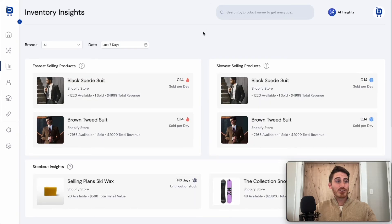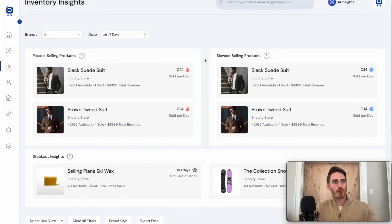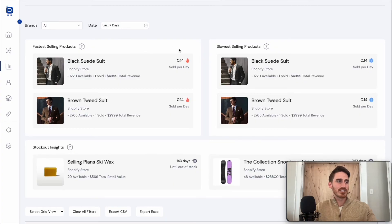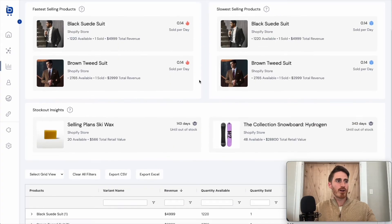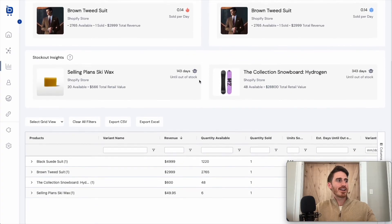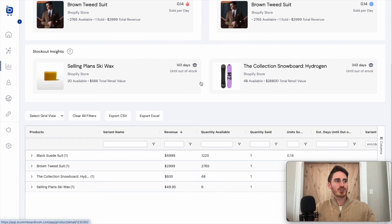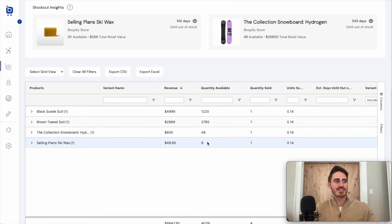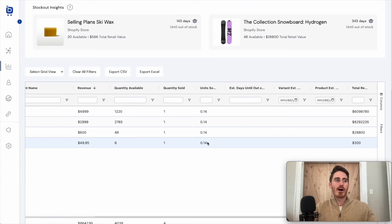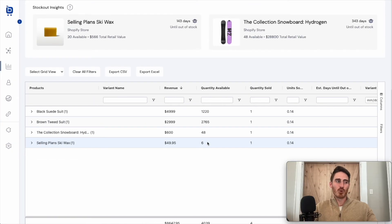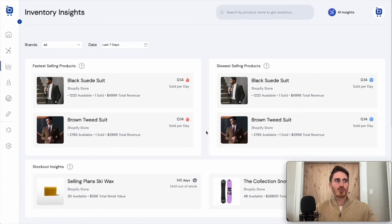Another example is that we have an inventory analytics page here where Boardroom highlights my fastest and slowest selling products. I can see when things are likely to go out of stock, and I get this nice grid showing tons of detail about all of my inventory.